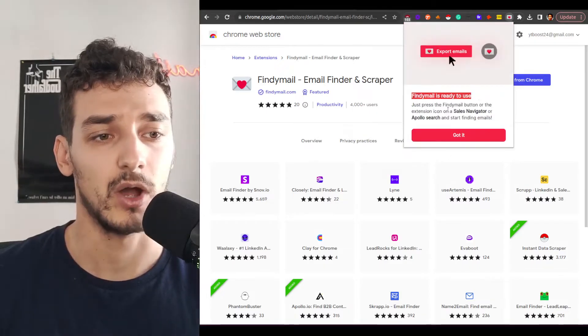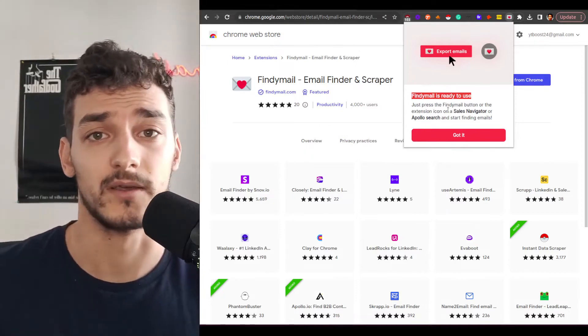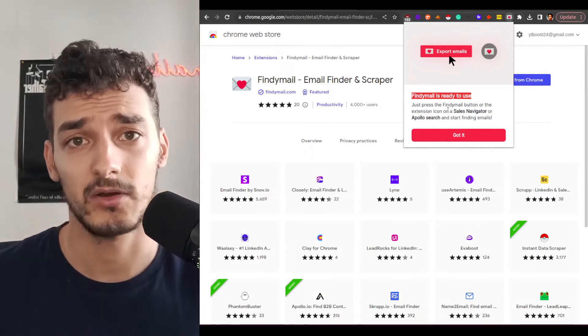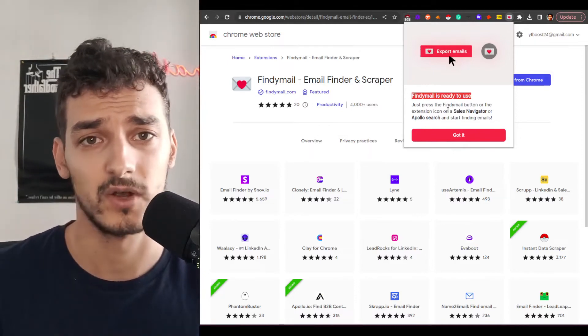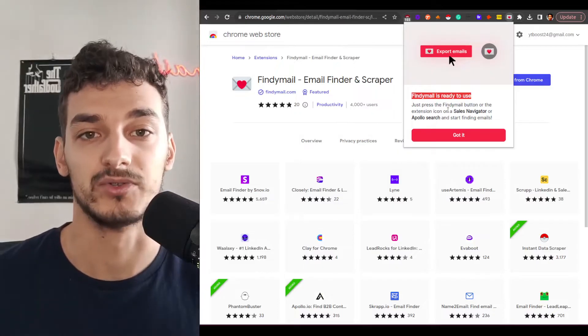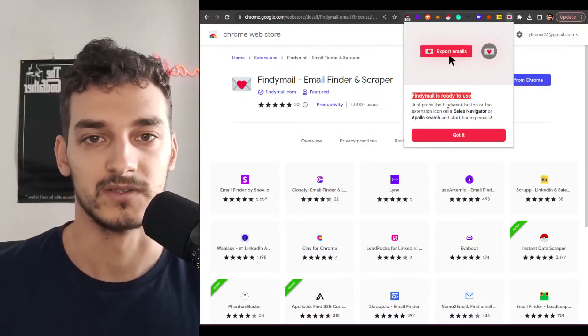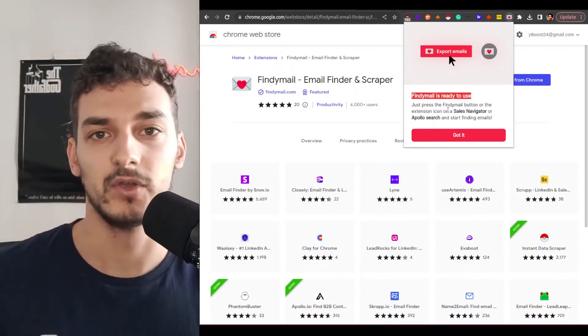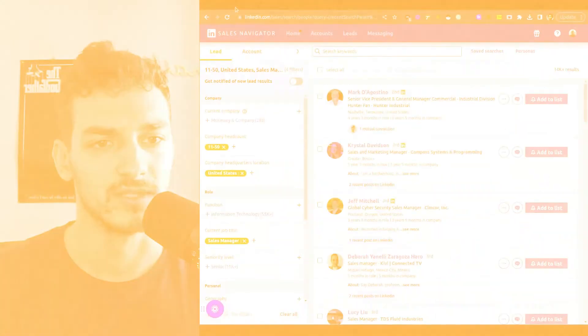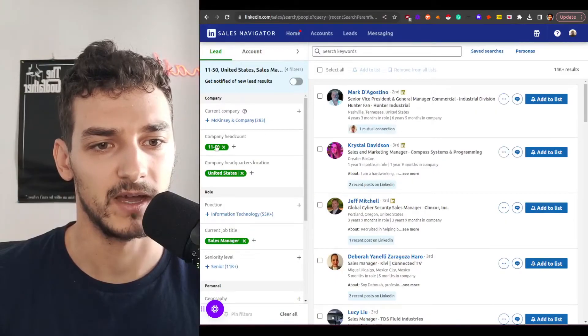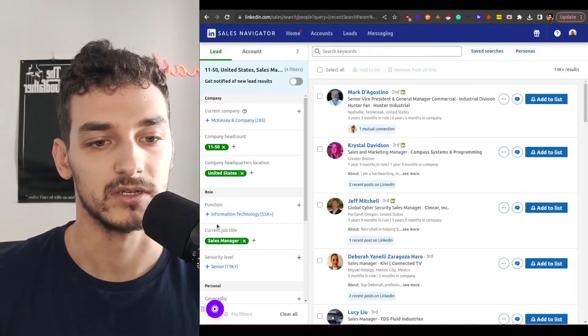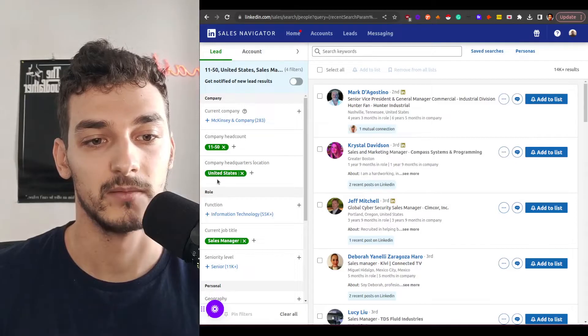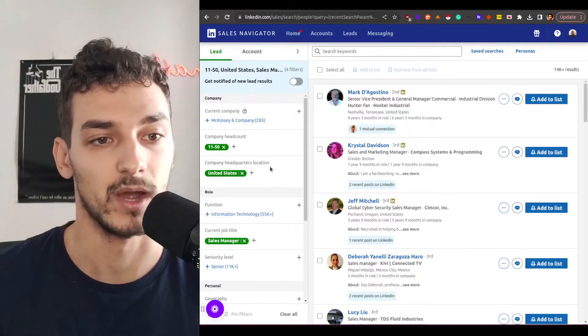So now all you need to do is go to either Sales Navigator or Apollo search results for example and you will be able to export with emails. So let me give you an example here on Sales Navigator. So I go on the Sales Navigator. I already put some search filter here, basic, sales manager, CUS.